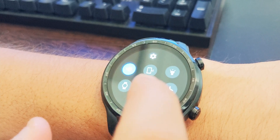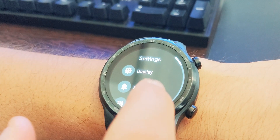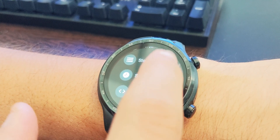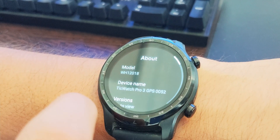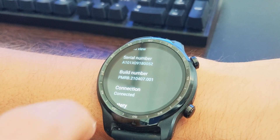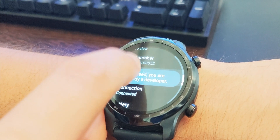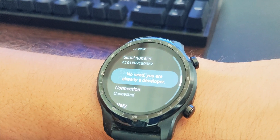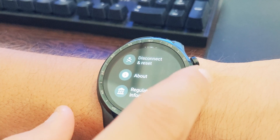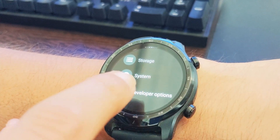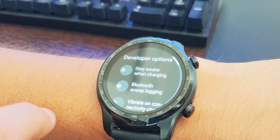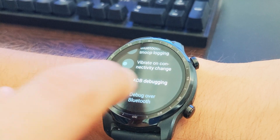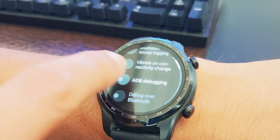To do this you need a PC running Windows 10. On the watch, go to Settings > System > About and tap the build number multiple times to unlock developer options. Once unlocked, go to Settings > Developer Options, enable ADB debugging, and just below that enable debug over Wi-Fi. Wait three seconds and you'll see an IP address — take note of that.